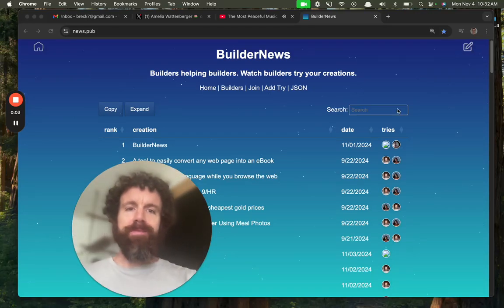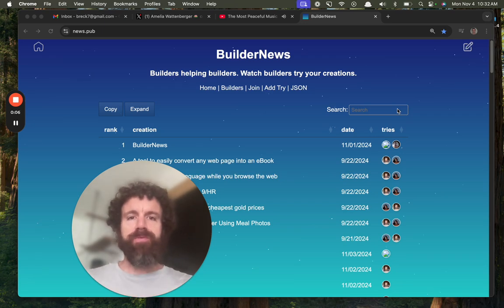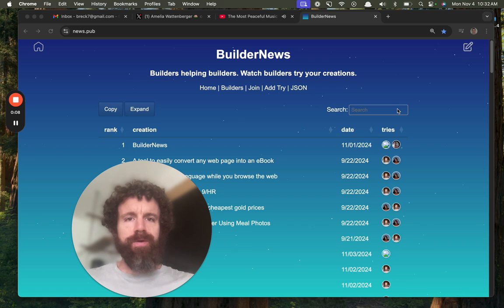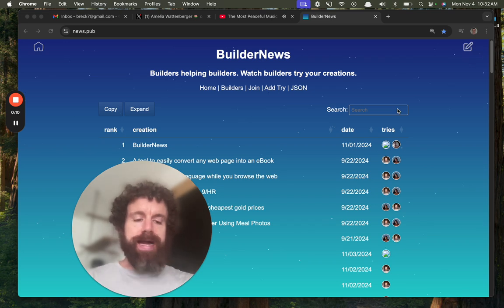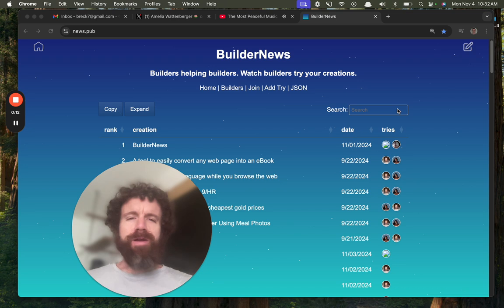Good morning BuilderNews. This is BuilderNews where web builders help other web builders by recording ourselves using other people's products for the first time.